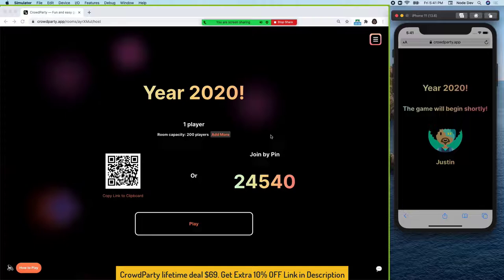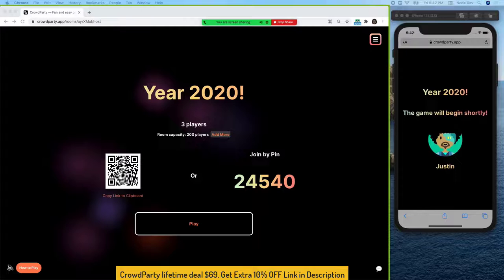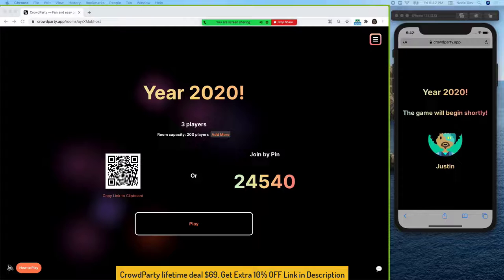As you can see, we now have one player. Let's go ahead and add a few more players. Now that we have three players, it's time to get started. Go ahead and press play. Once everybody's ready, press start.